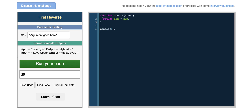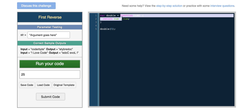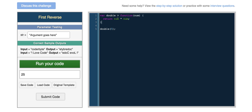We're using the keyword function and then giving our function a name. We can also create an expression: var double equals function. Functions can be treated as objects in JavaScript, so we can actually assign a function to a variable. So double is now equal to a function and it returns the parameter times itself just as before. If we run this code it works just as it did before.